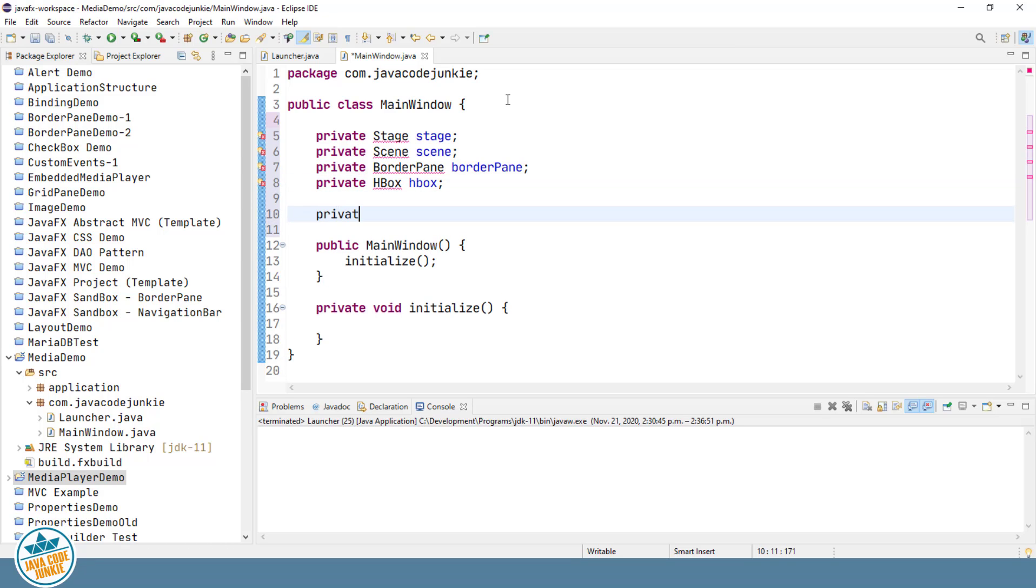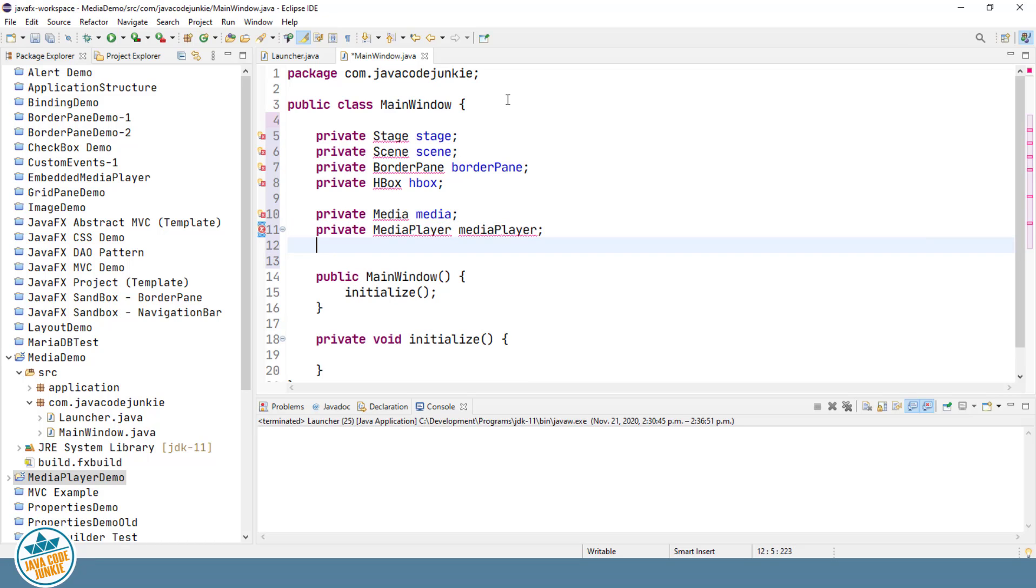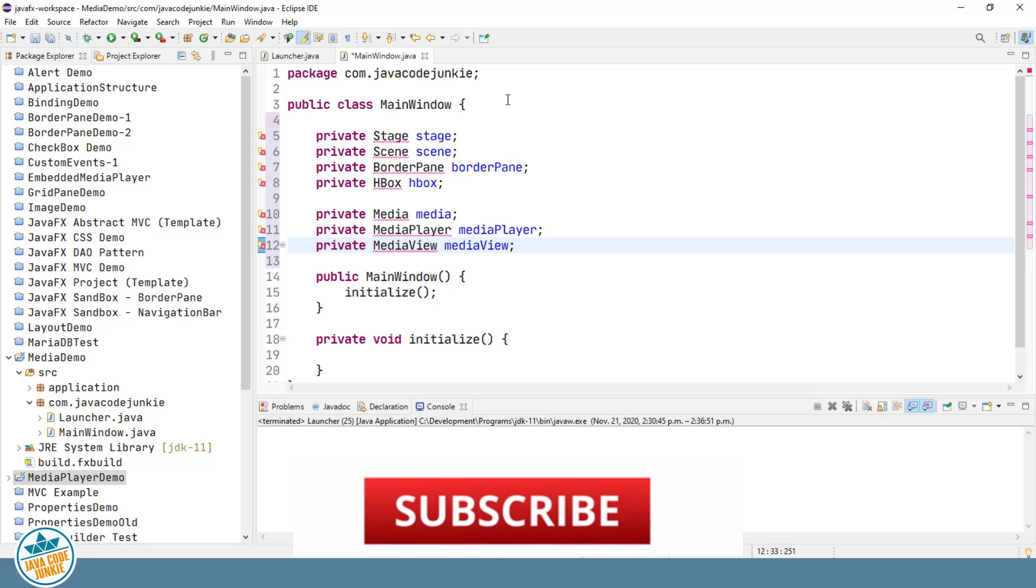private Media media, private MediaPlayer mediaPlayer, and private MediaView mediaView.